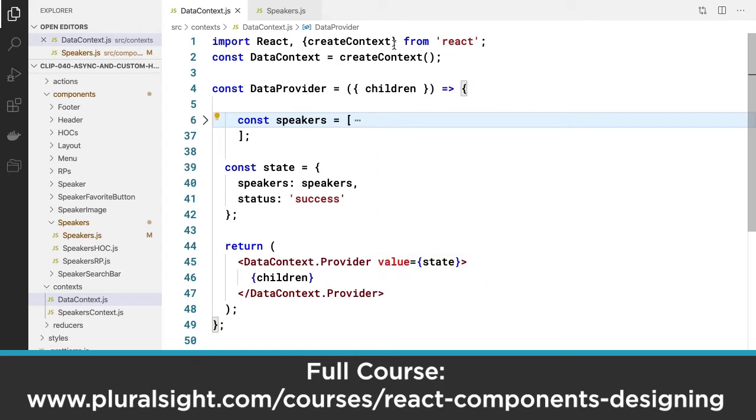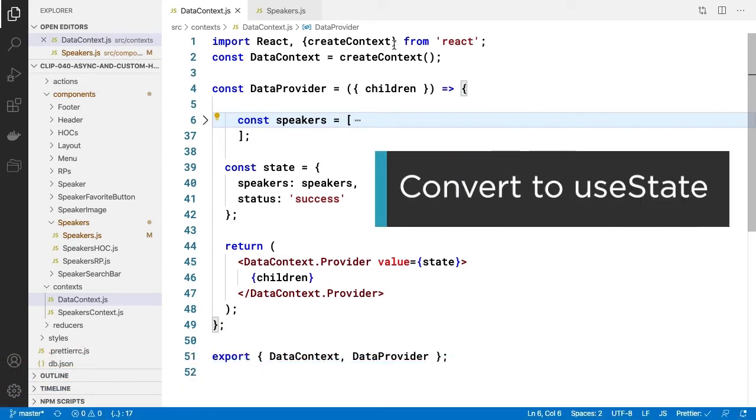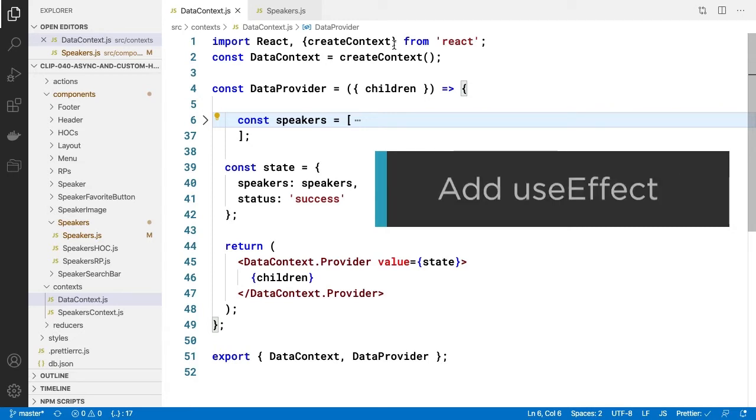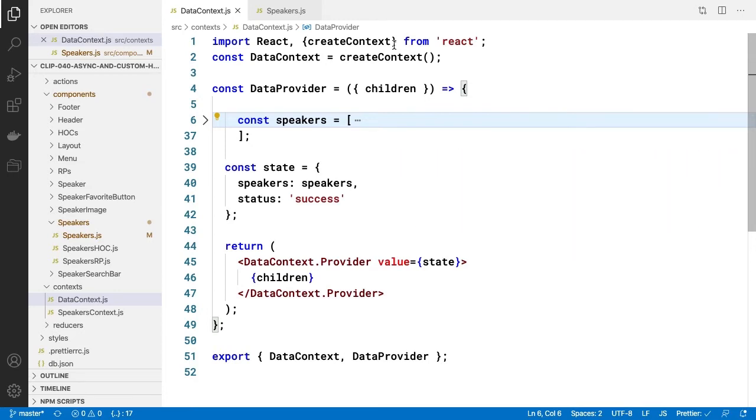I indicated earlier that we can pass React state to the value of a context, but of course I didn't mean naming a variable state and setting it to an invariant object. I named it state because my plan was to refine it as real state with the React hook useState. Then with useEffect allow the state to be set to a new state. Let's start that refinement.